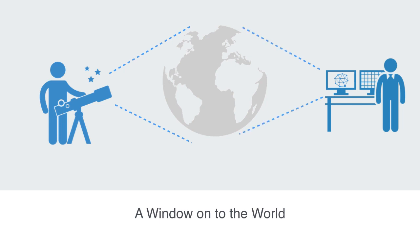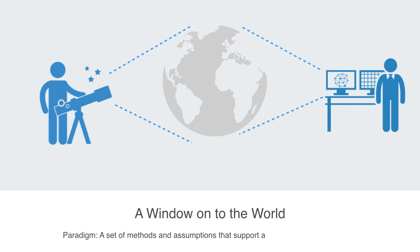And more importantly, they all rest upon some set of assumptions. This set of methods and assumptions that support a particular scientific domain is called a paradigm. So before we can start to get into the technical side of network theory, we want to make you aware of some of the key features to the network paradigm.